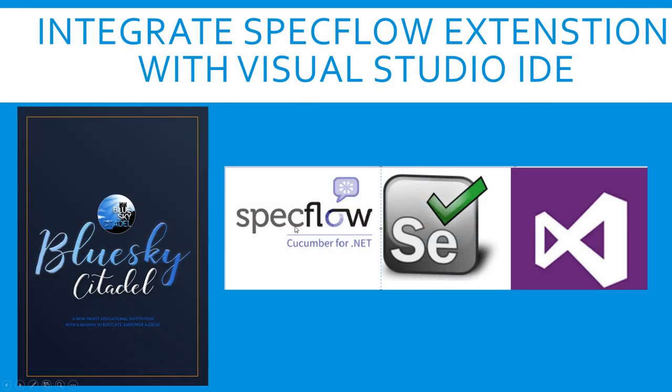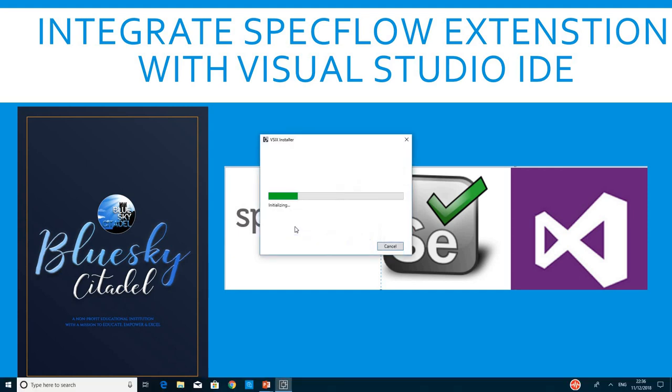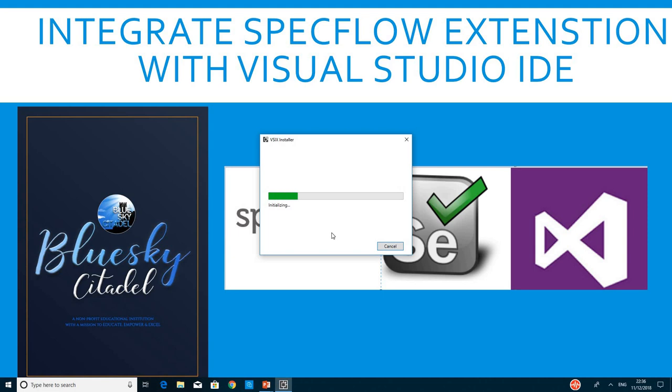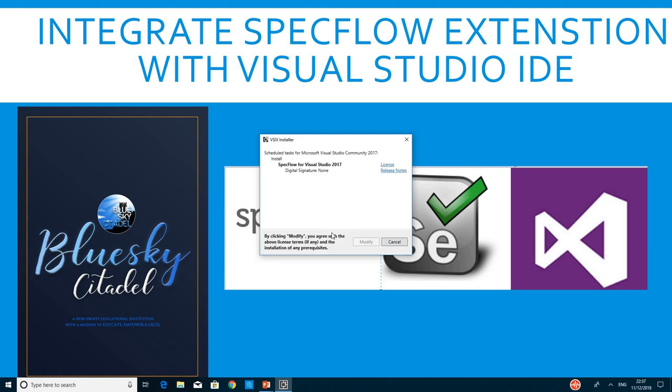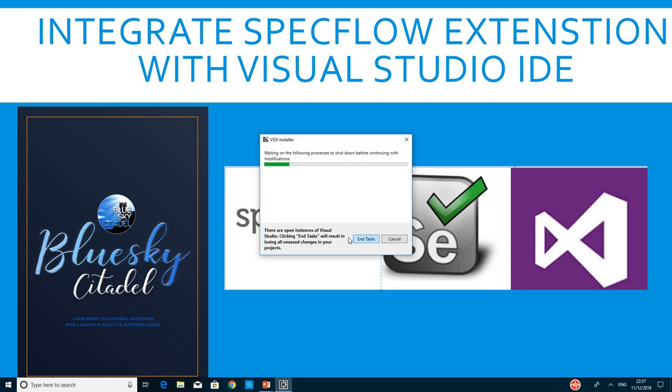A window should pop up that will ask you to modify your Visual Studio. Let's wait for the button to appear. Then you click on Modify.